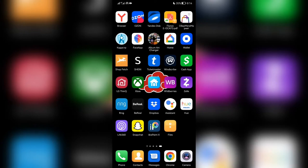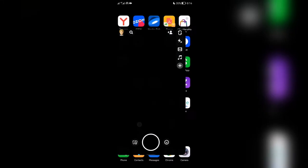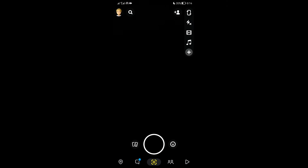Hi friends, welcome to my YouTube channel. Today I will tell you how to turn off the zodiac sign on Snapchat. Open Snapchat.